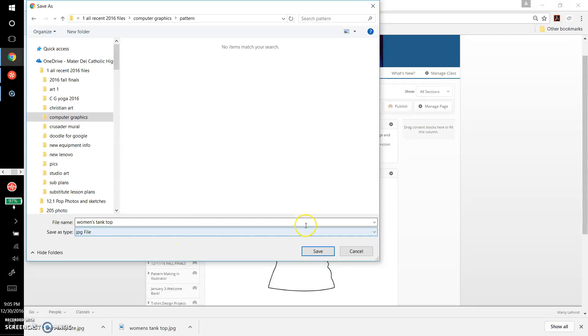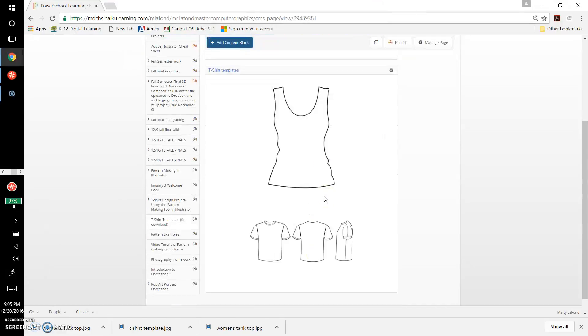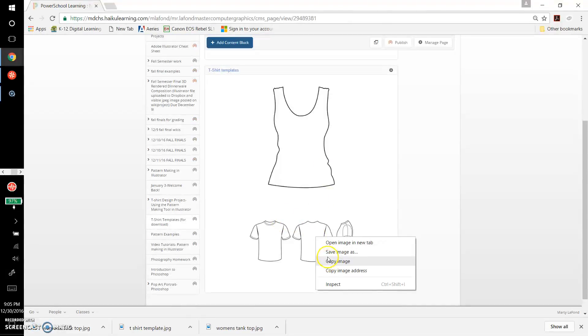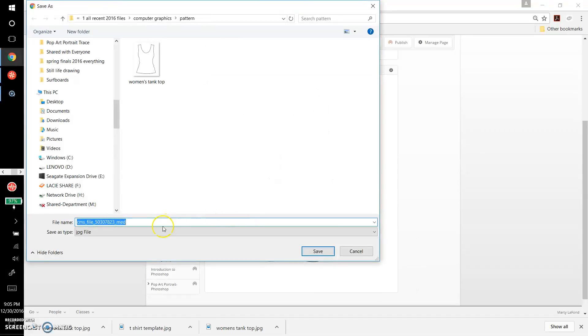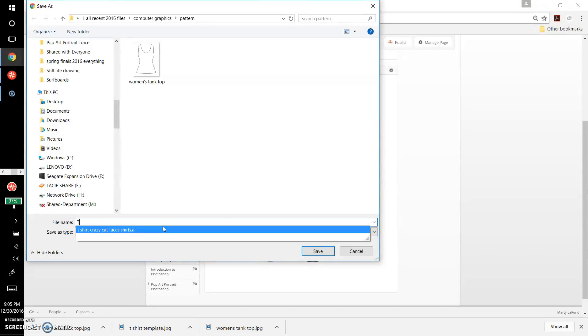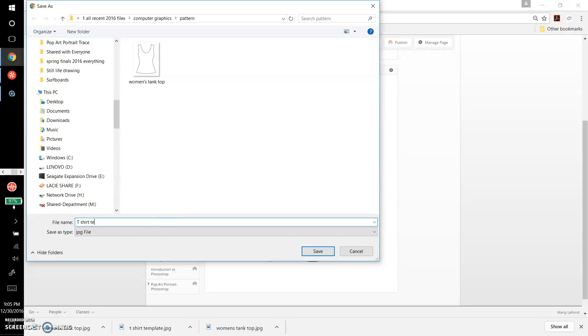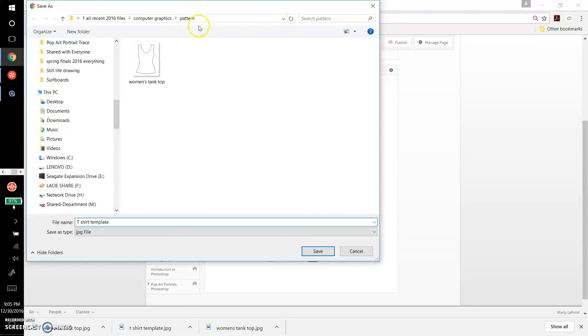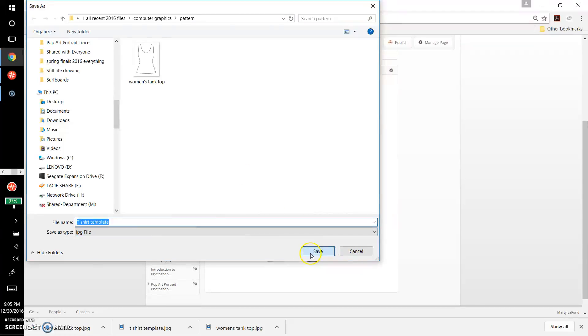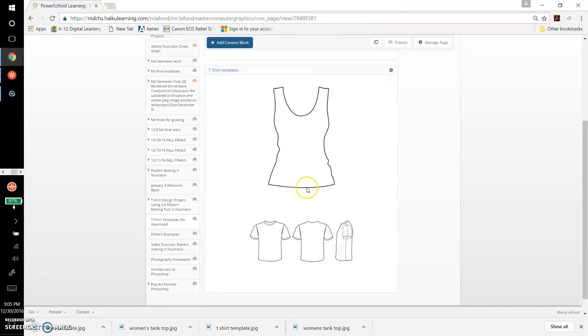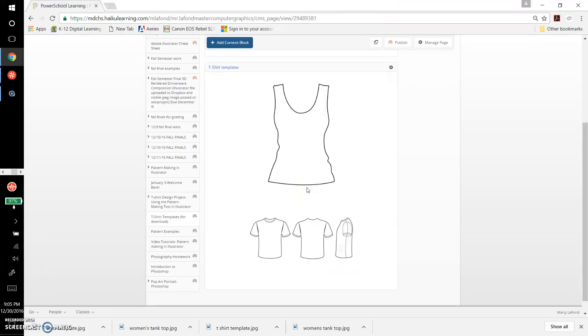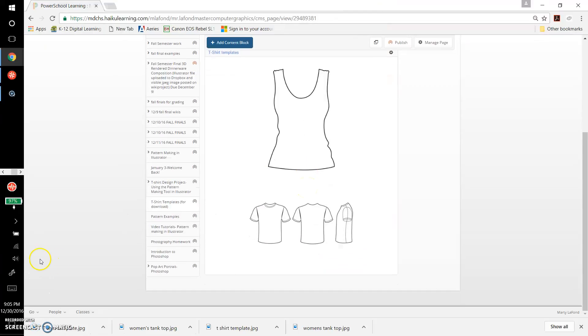I'm saving it as a JPEG and clicking Save. Then we'll right-click on this image as well - right-click, save image as - and we'll call this t-shirt template. It's already in the same folder as previously with the women's tank top template, so click Save and there it is. That's pretty much it.